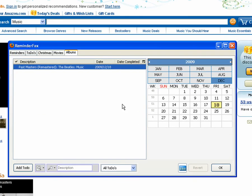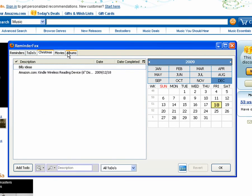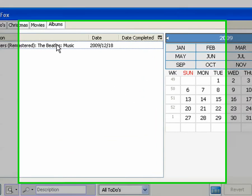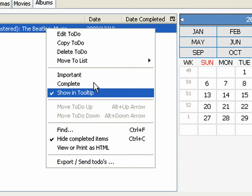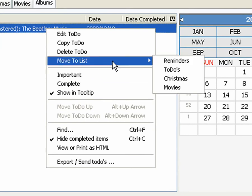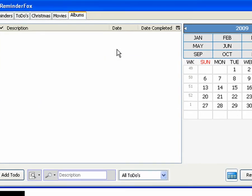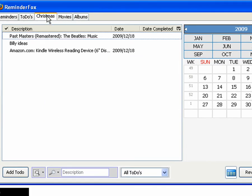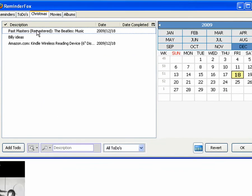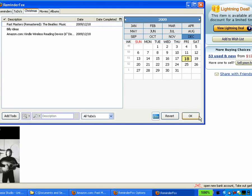So that's a nice way just to keep a list of things you're interested in. You can also select anything from your list and say move to another list. Let's move that Beatles over to Christmas list. I'm sure that would make a nice gift for somebody.